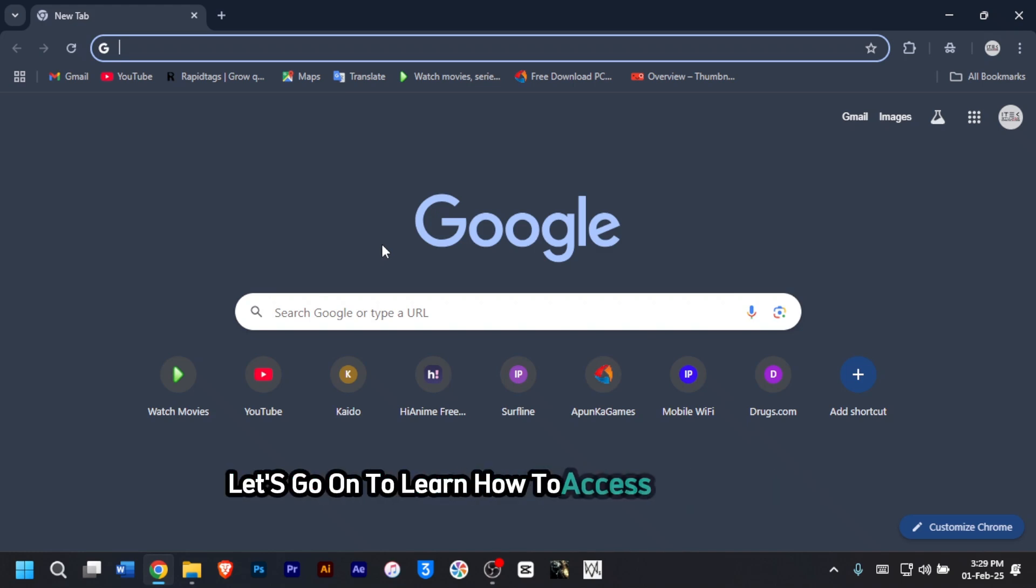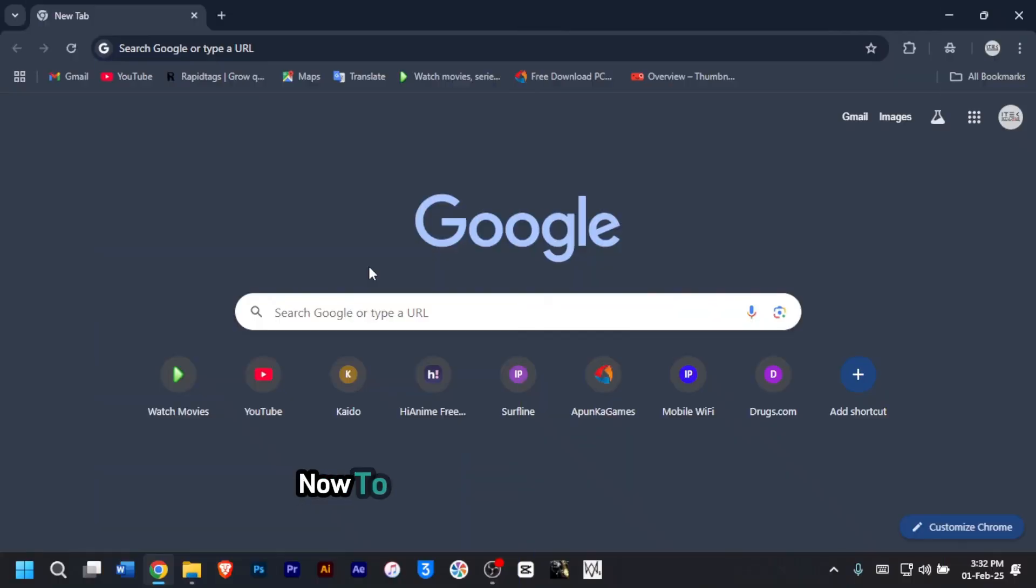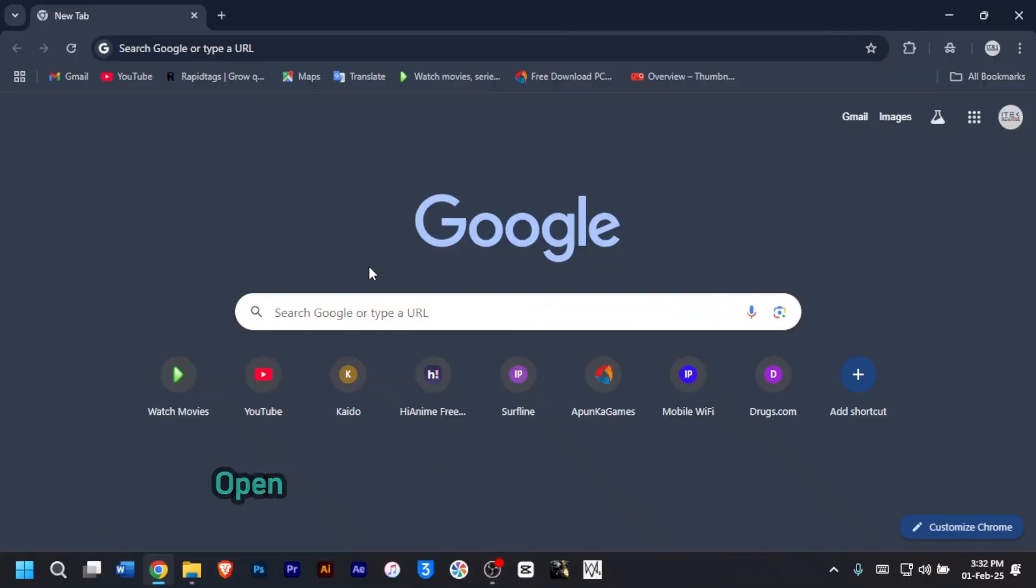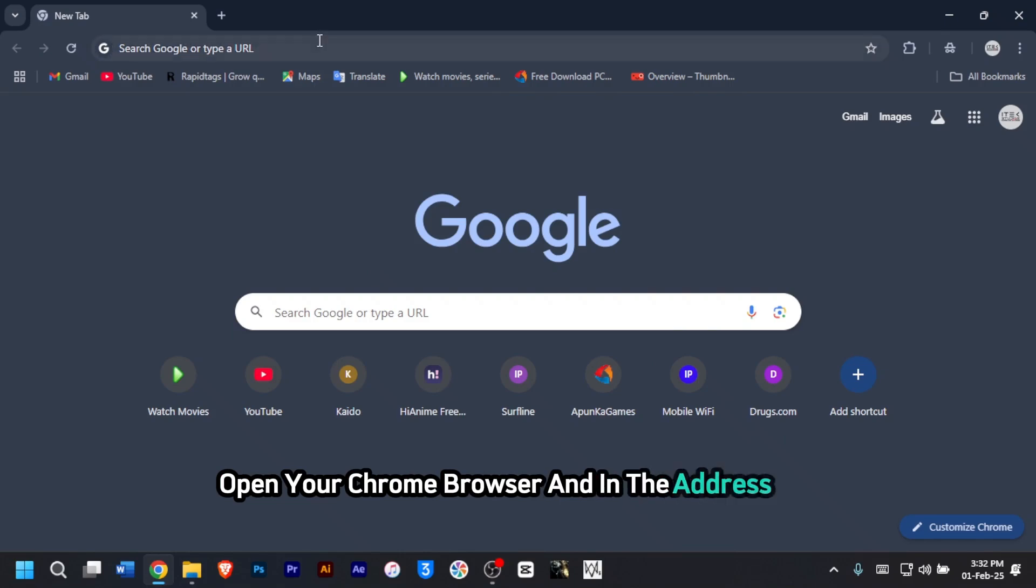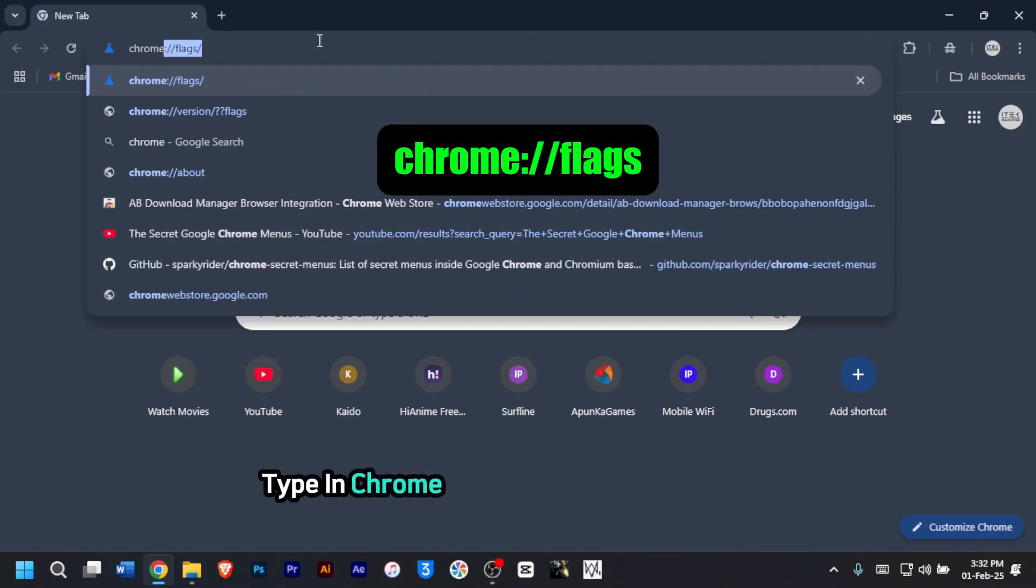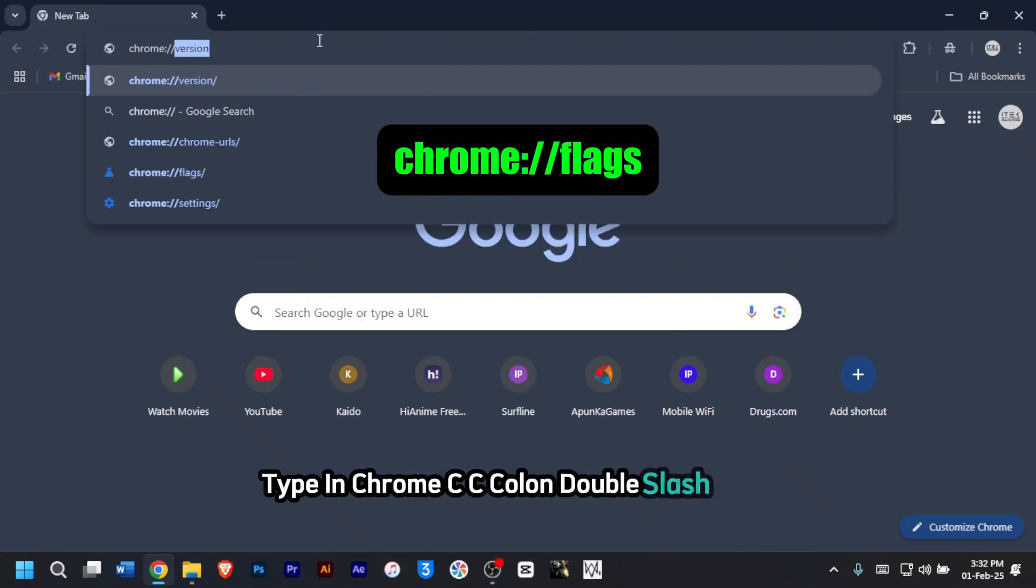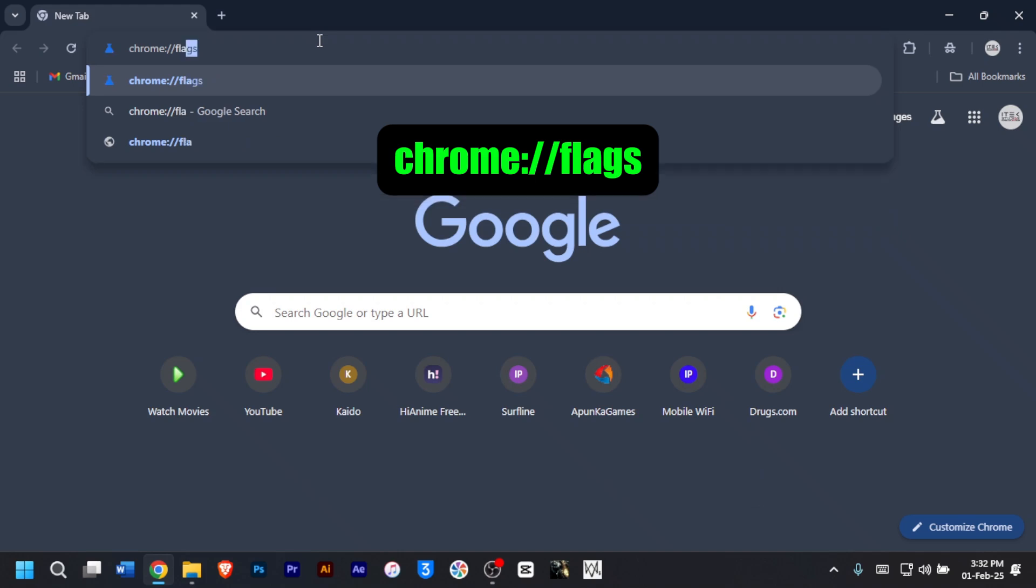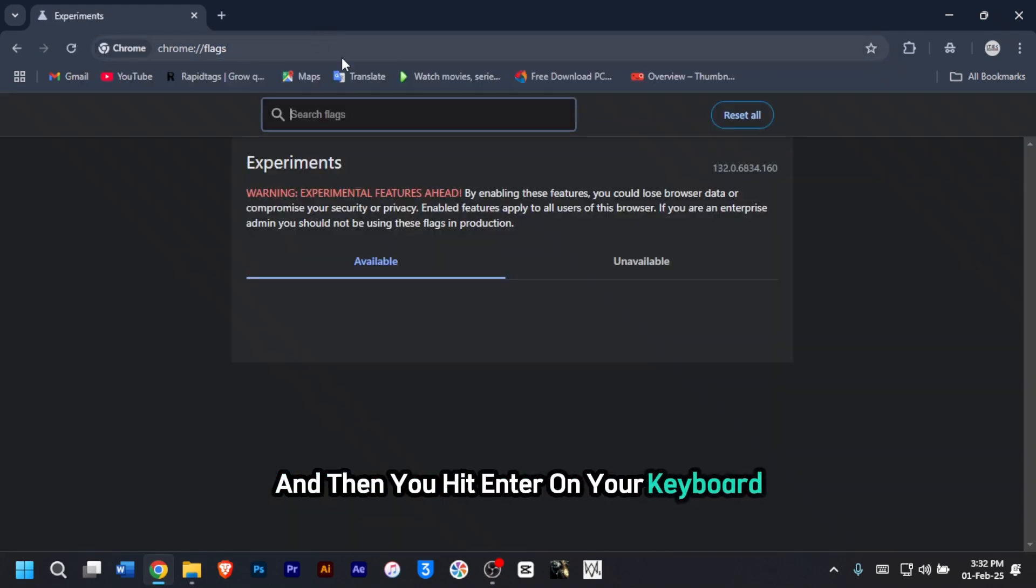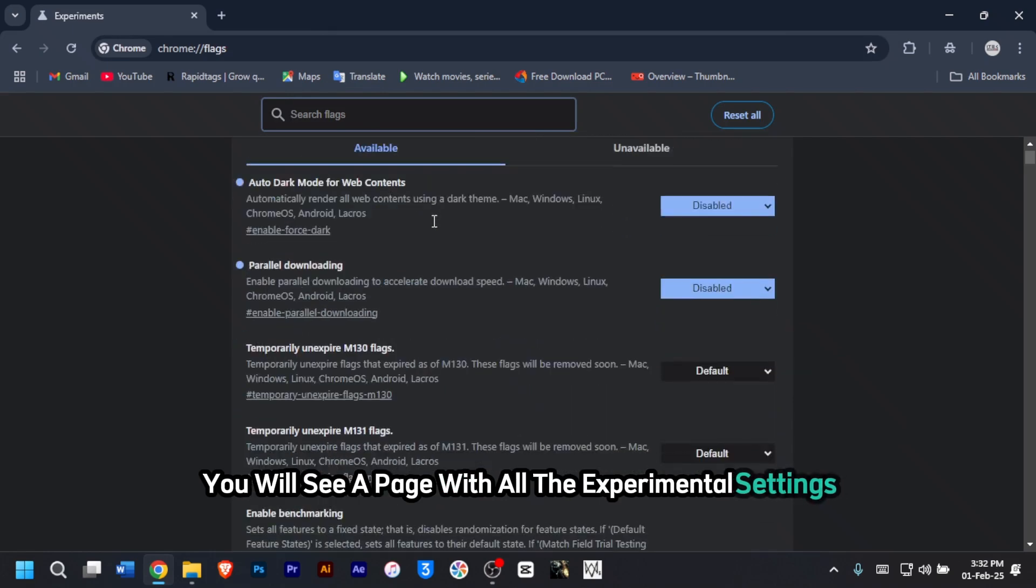Let's go on to learn how to access Chrome flags. To enable these hidden features, open your Chrome browser and in the address bar, type in chrome://flags and then hit enter on your keyboard. Then you will see a page with all the experimental settings.